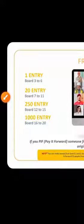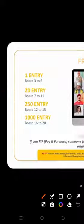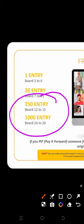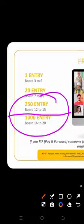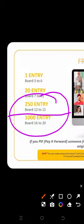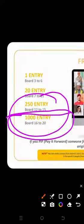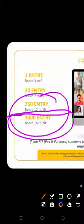And the interesting thing is from your 12th board, that means your 12th matrix to your 15th matrix, 250 accounts will be opened. And that is awesome. While on the 16th to the 20th, 1,000 accounts will be opened.